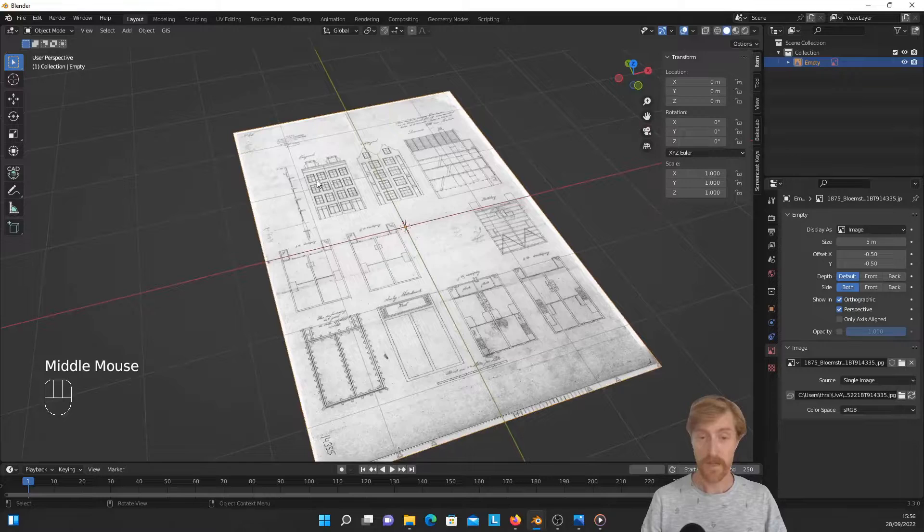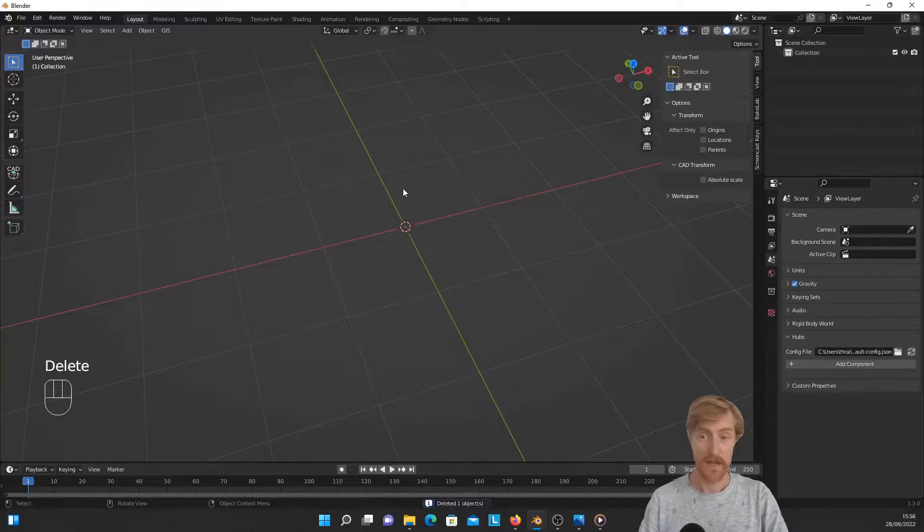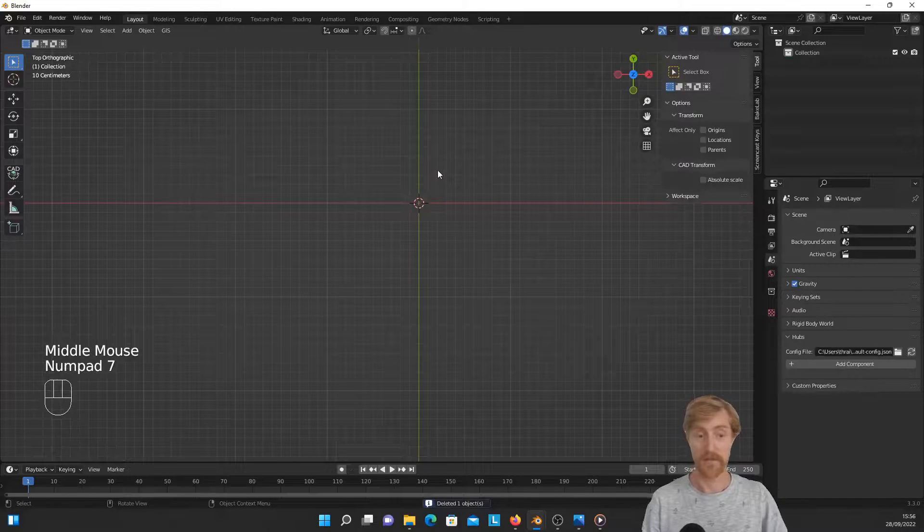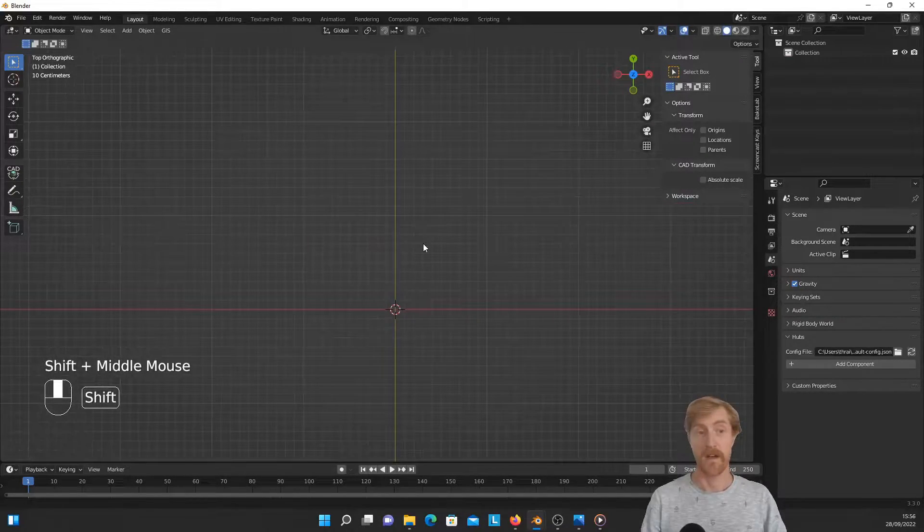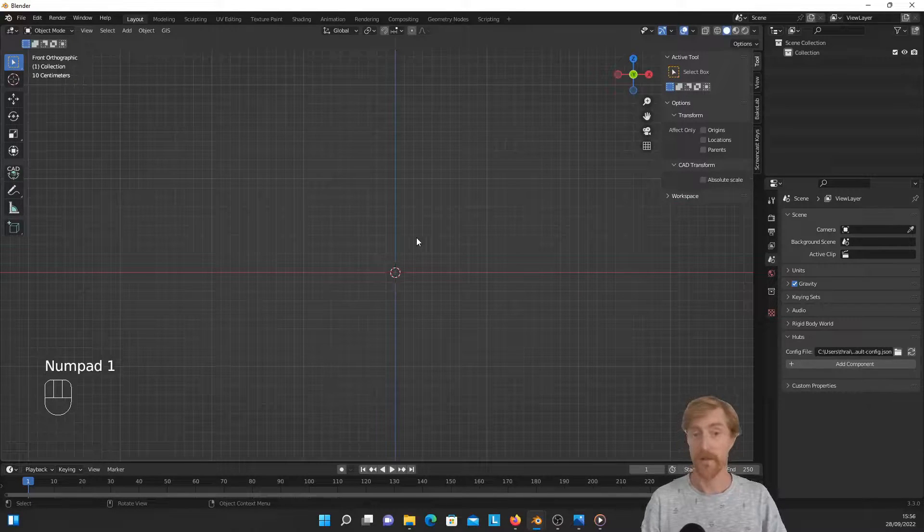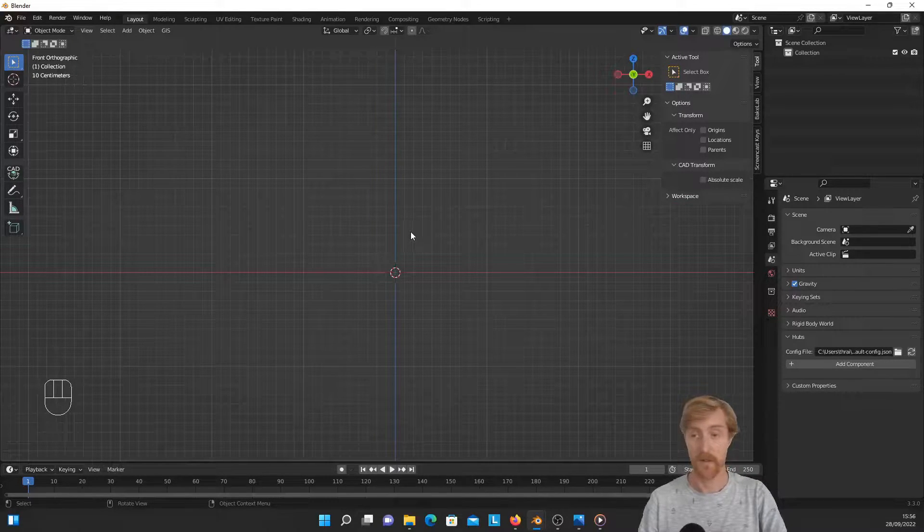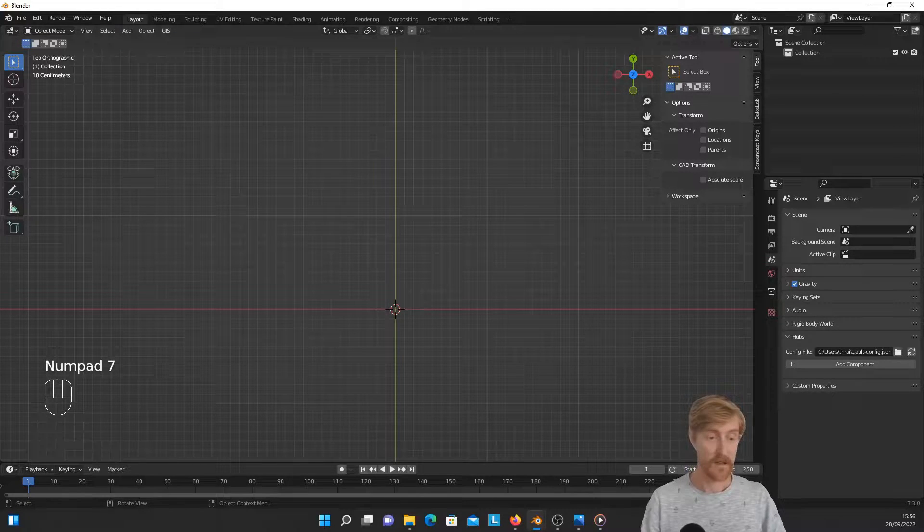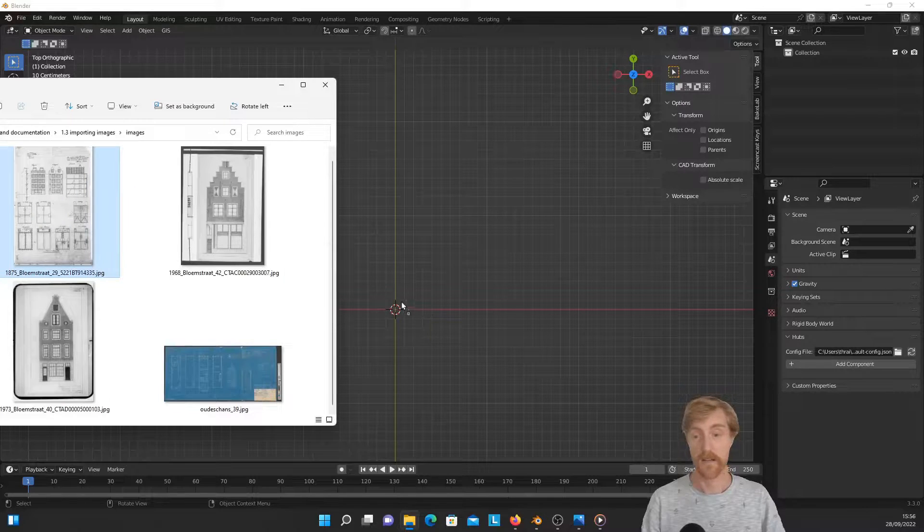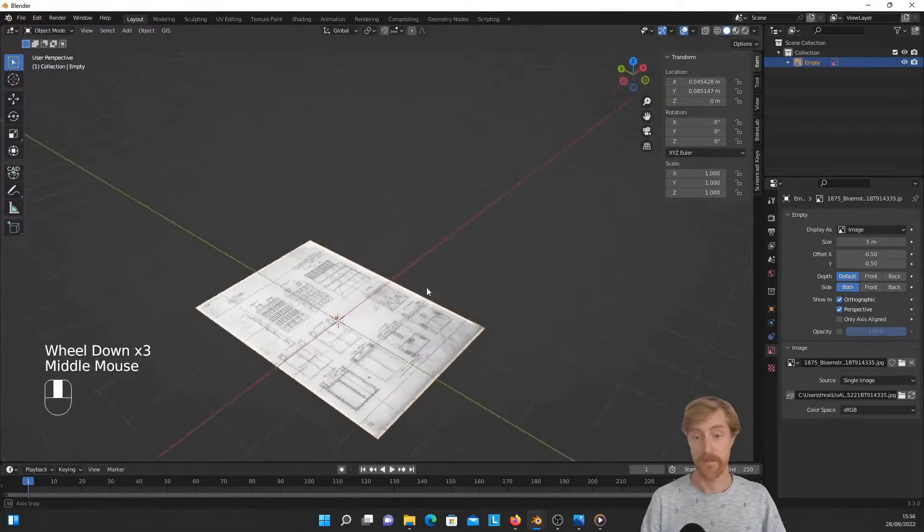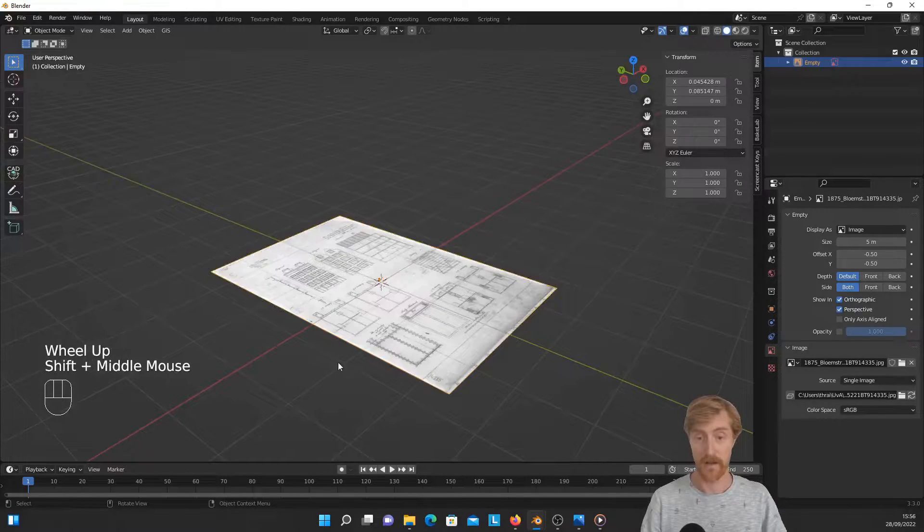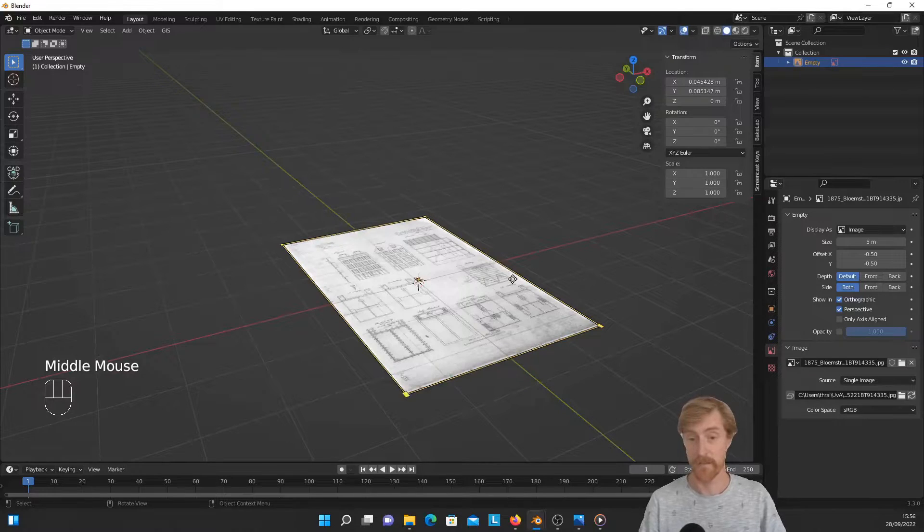There's also an easier way to circumvent this issue, and that is simply by hitting 7 on your numpad to go into top orthographic view, or whatever orthographic view, either one of the orthographic views, and then do the same thing—drag and drop the image and it imports directly aligned with the Blender axis system.